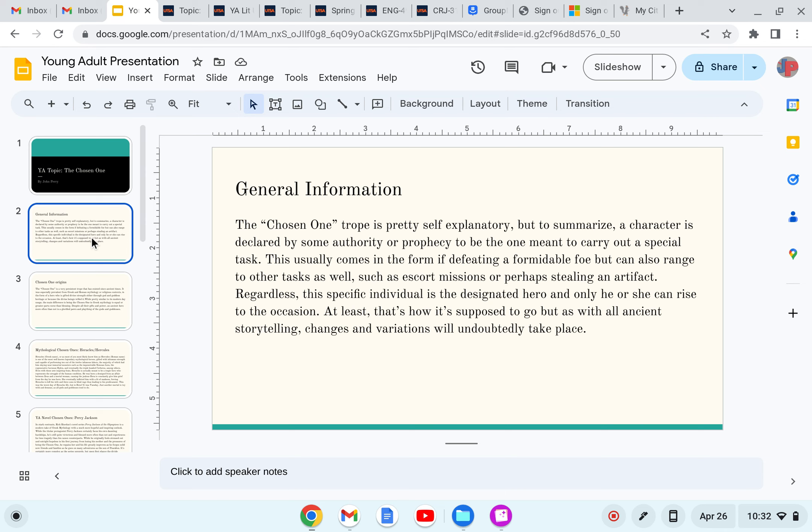Regardless, this specific individual is the designated hero and only he or she can rise to the occasion. At least that's how it's supposed to go, but as with all ancient storytelling, changes and variations will undoubtedly take place.